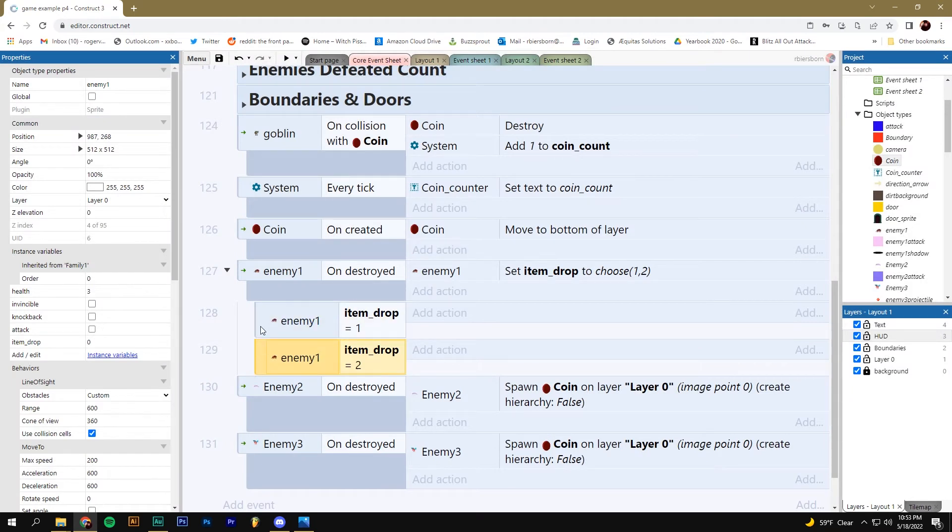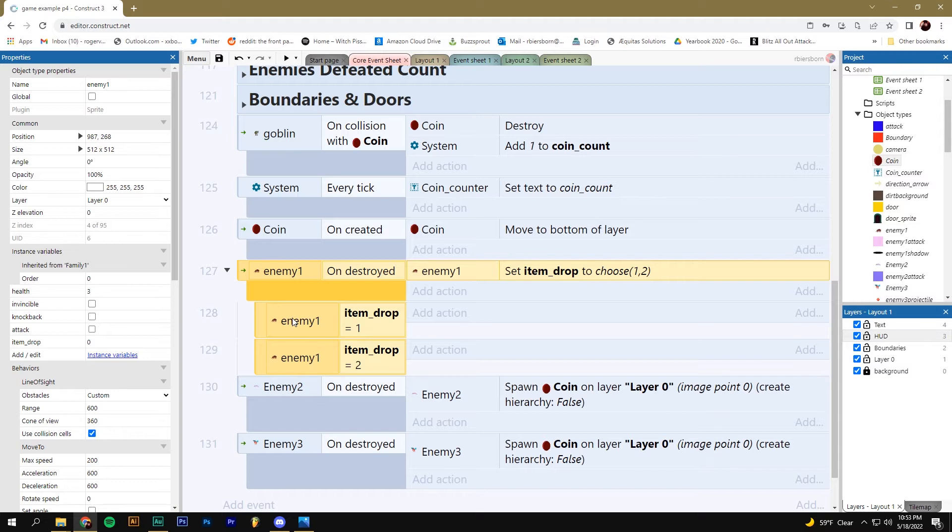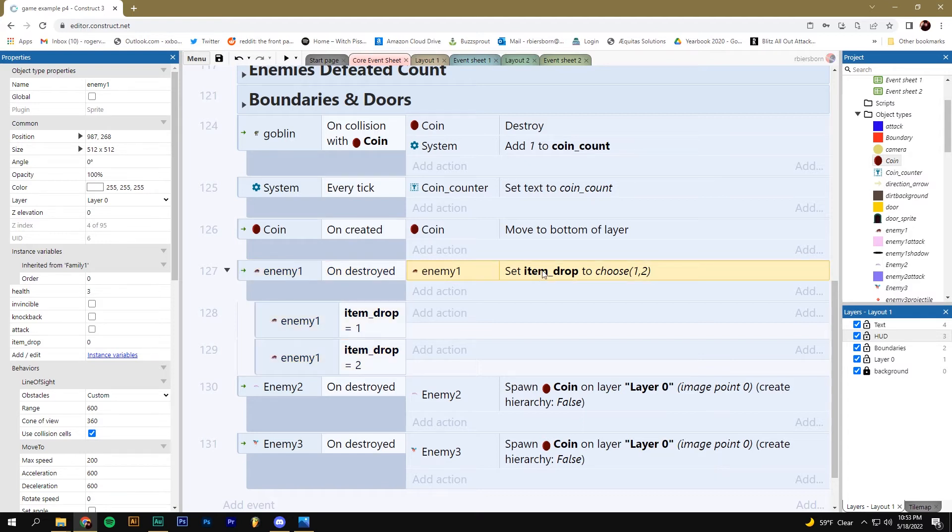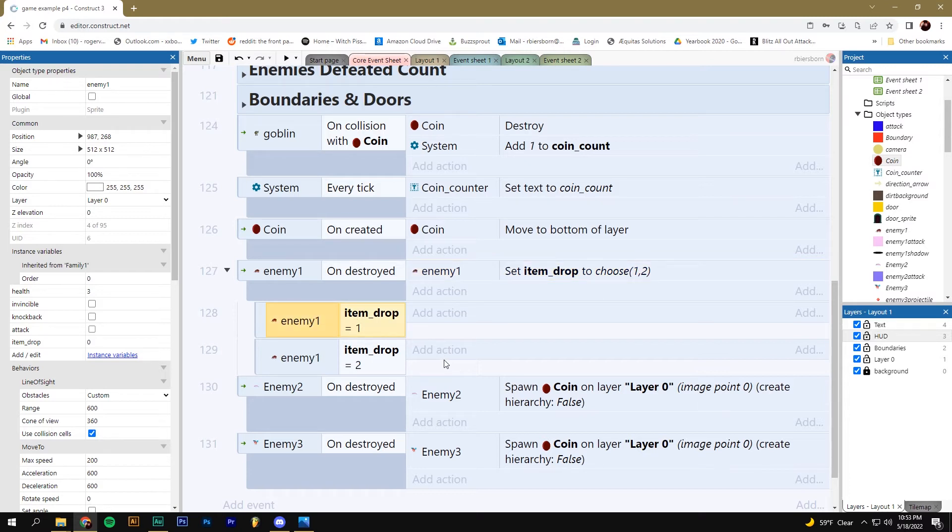Now notice how these events are indented underneath our main event. That's called a sub event. The advantage of a sub event is that it all happens as one cohesive unit. When this enemy is destroyed, our enemy selects a random number, a one or a two. And if a one comes up, we can make something happen. If a two comes up, we can make something happen.